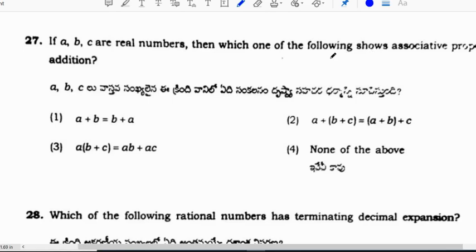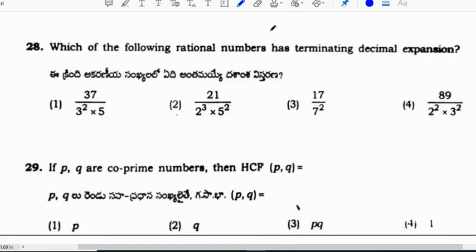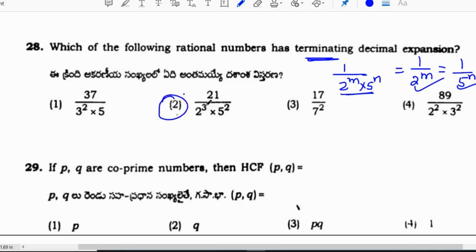If A, B, C are real numbers, which one shows associative property? Option 2 is associative property, option 1 is commutative property, and another is distributive property. Correct option is 2. For which rational number has a terminating decimal: the denominator must be in the form 2 to the power m times 5 to the power n. The correct option is 2.